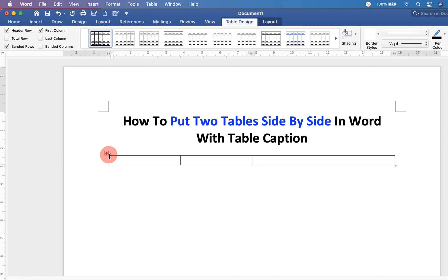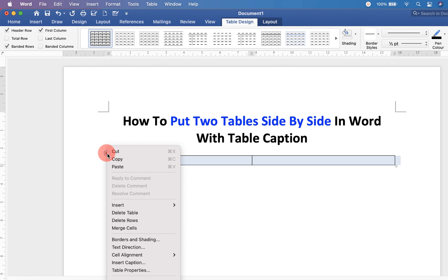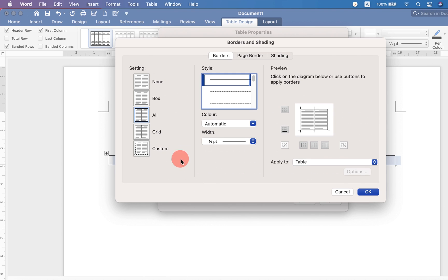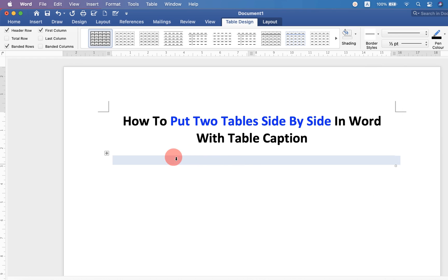You will see this small box. Click on this box to select the table. Then right click and go up to table properties. Under borders and shading, select none to remove the outer border of the table. And then click OK to make the border invisible.